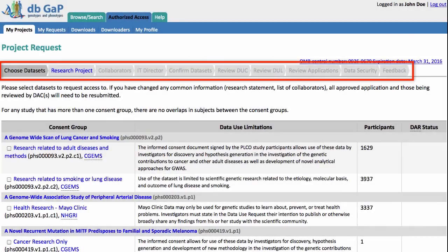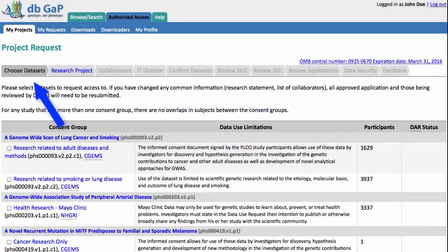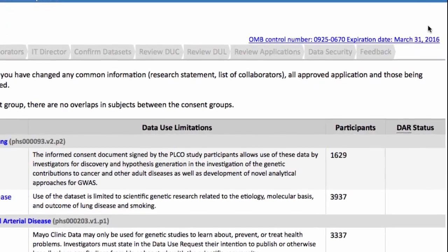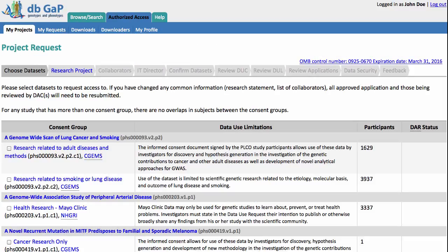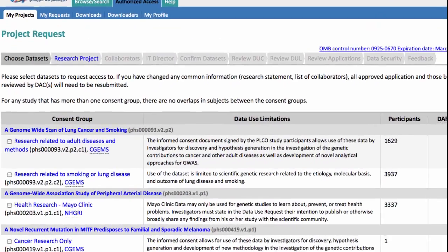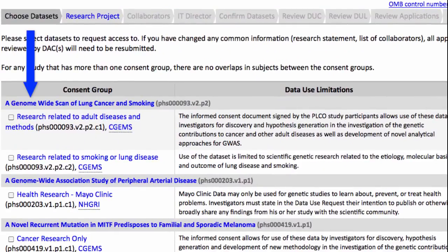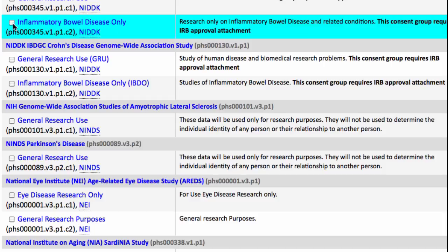You will step through these tabs where the darkened tab is the page you are currently on and you can access pages where the tab label is blue. By the way, this link to the Office of Management and Budget control number refers to the public reporting burden for this process. Since I started a new project, I have to first choose the datasets that I want to access. Study names are roughly alphabetical.